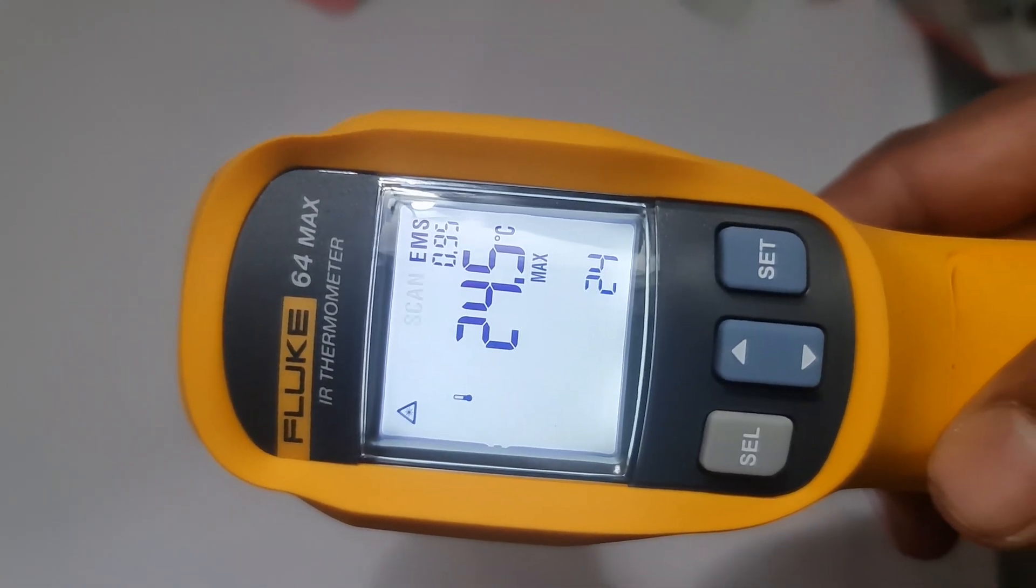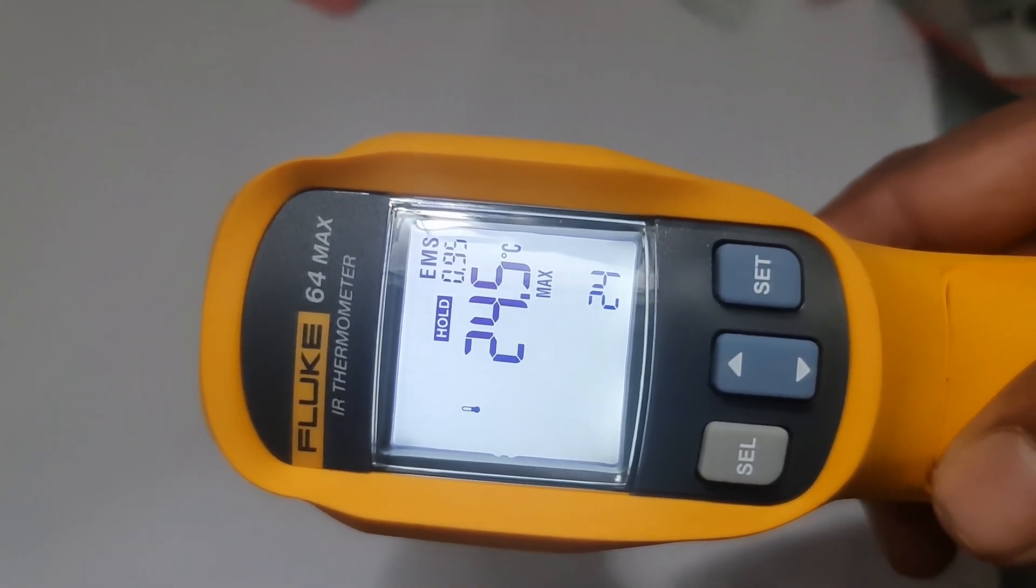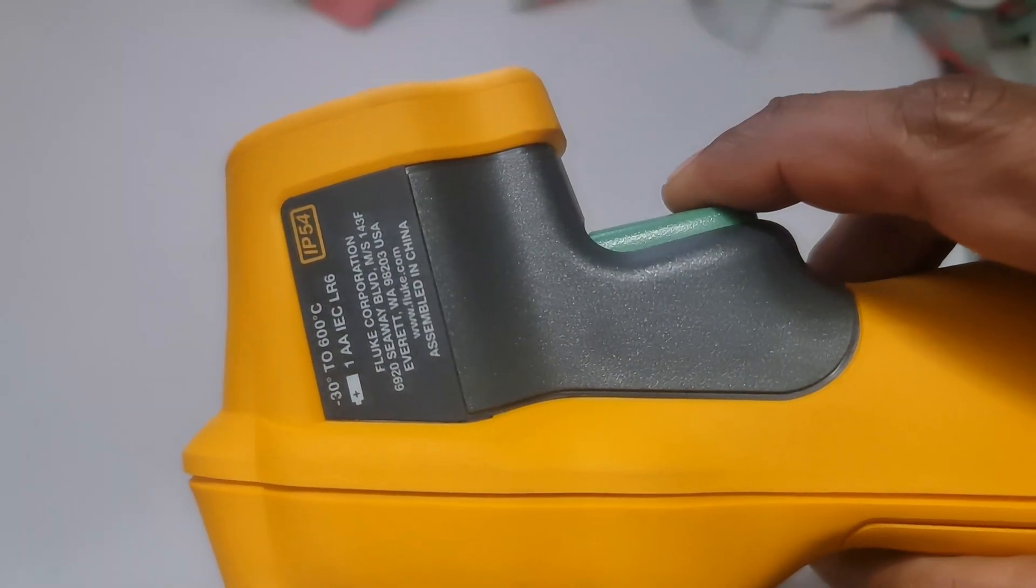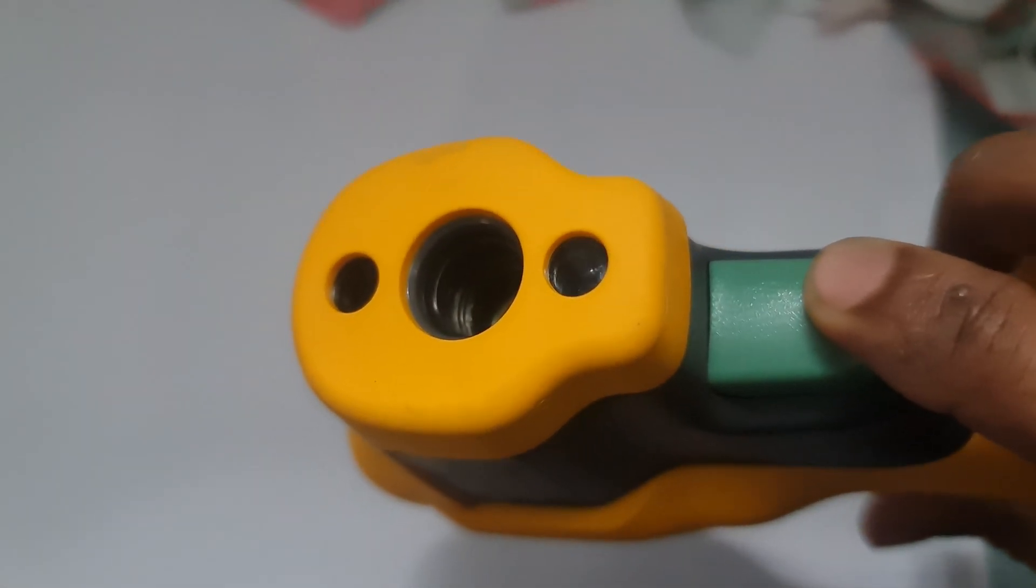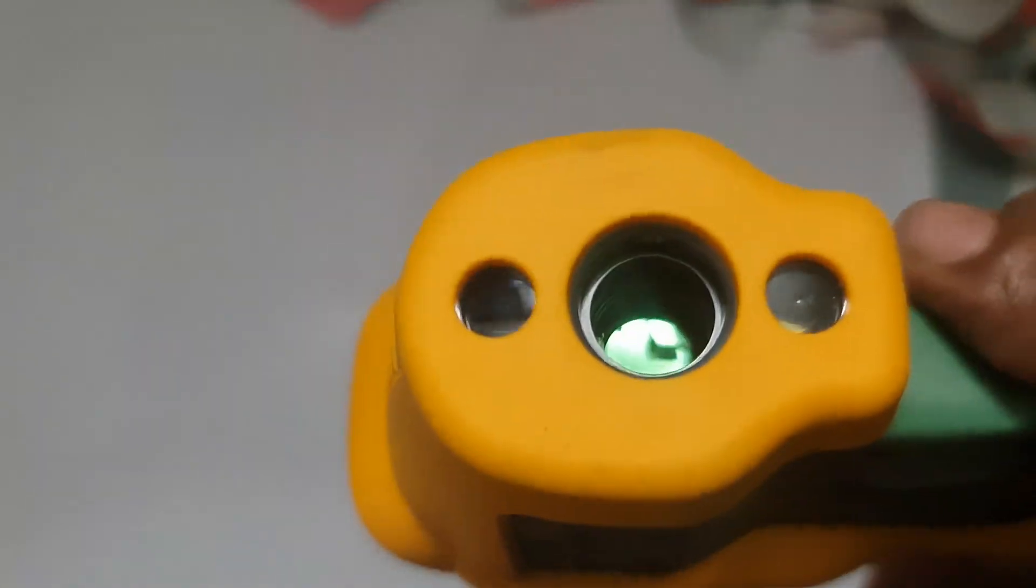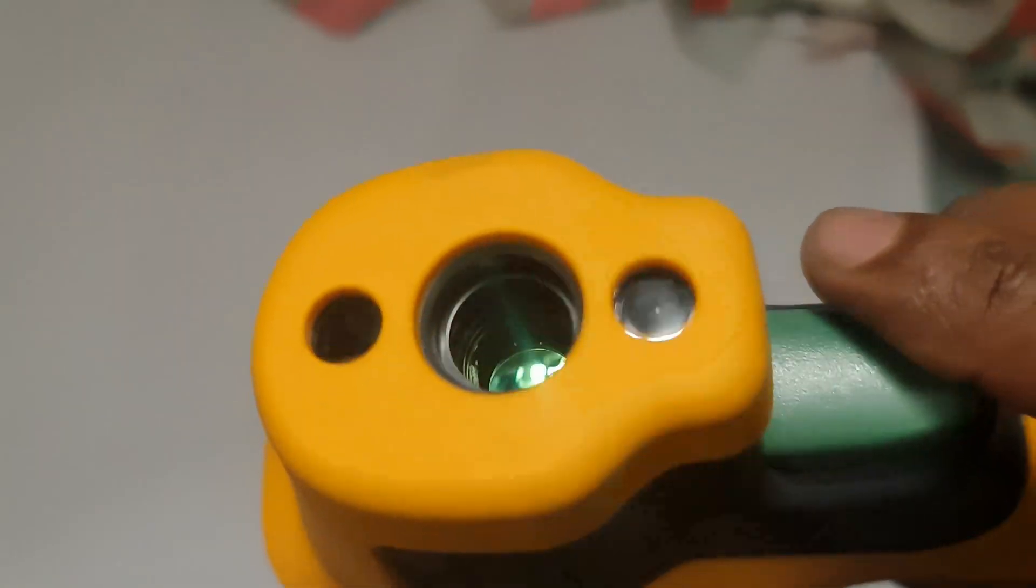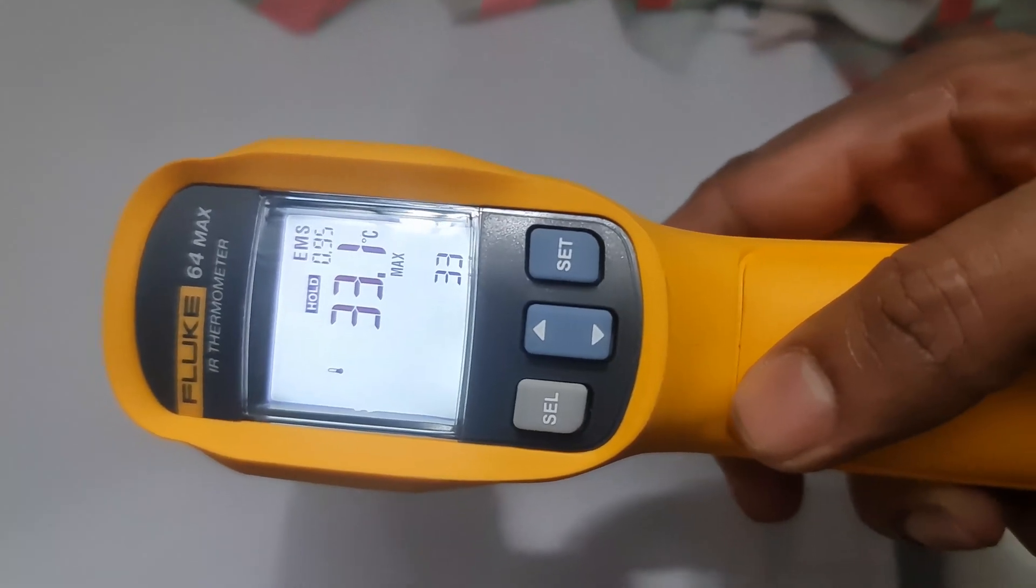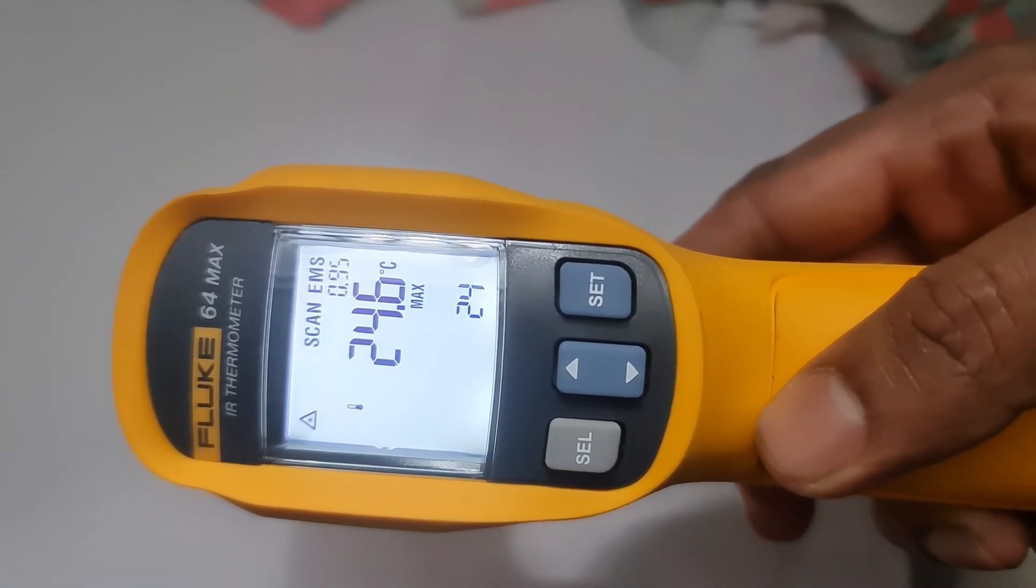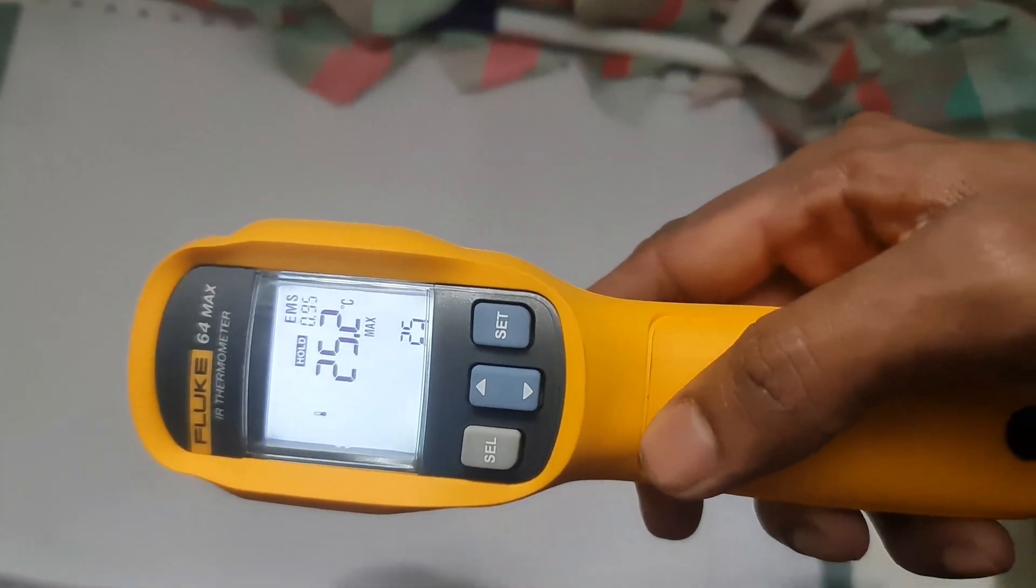4. Reading the temperature. Once you aim at the surface, the thermometer will immediately display the temperature in Celsius or Fahrenheit, depending on the setting. You can toggle between Celsius and Fahrenheit by pressing the units button, usually marked with a degree Celsius slash degree Fahrenheit symbol.